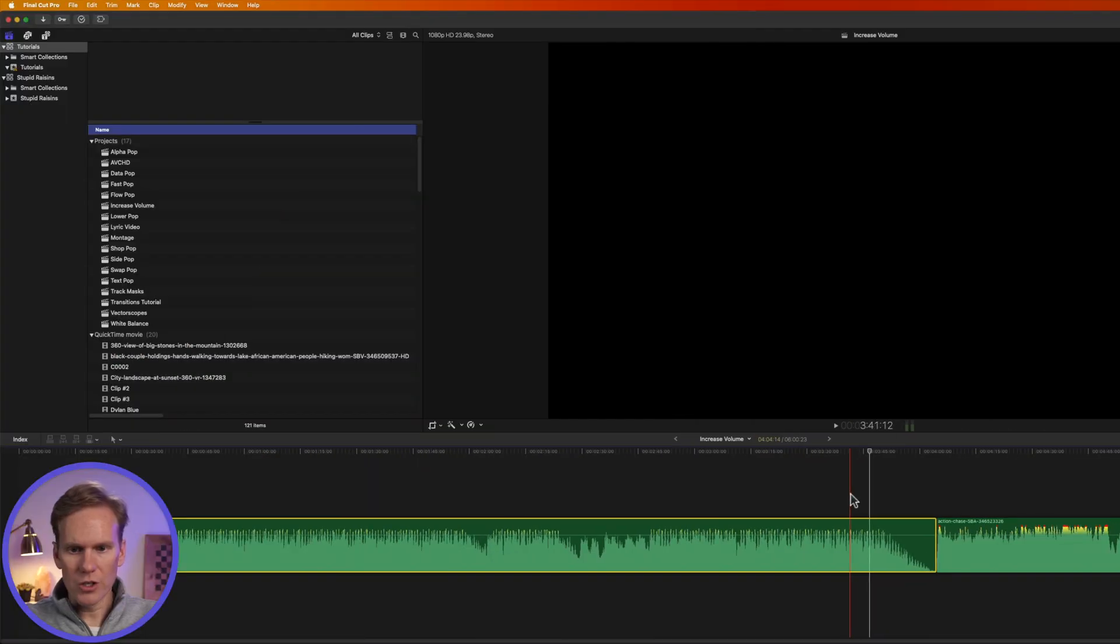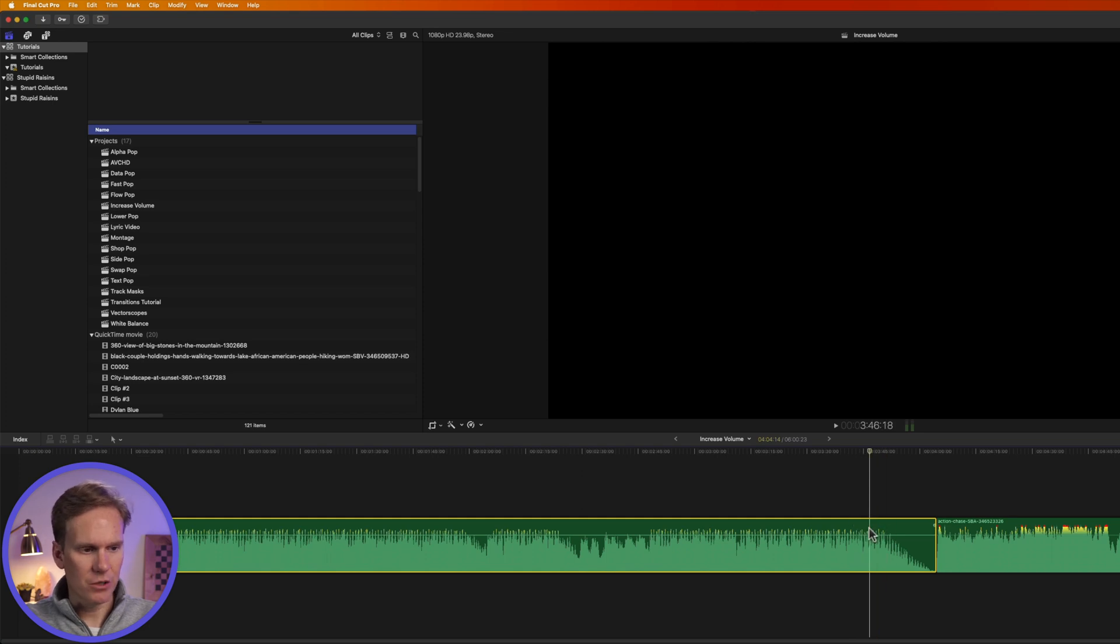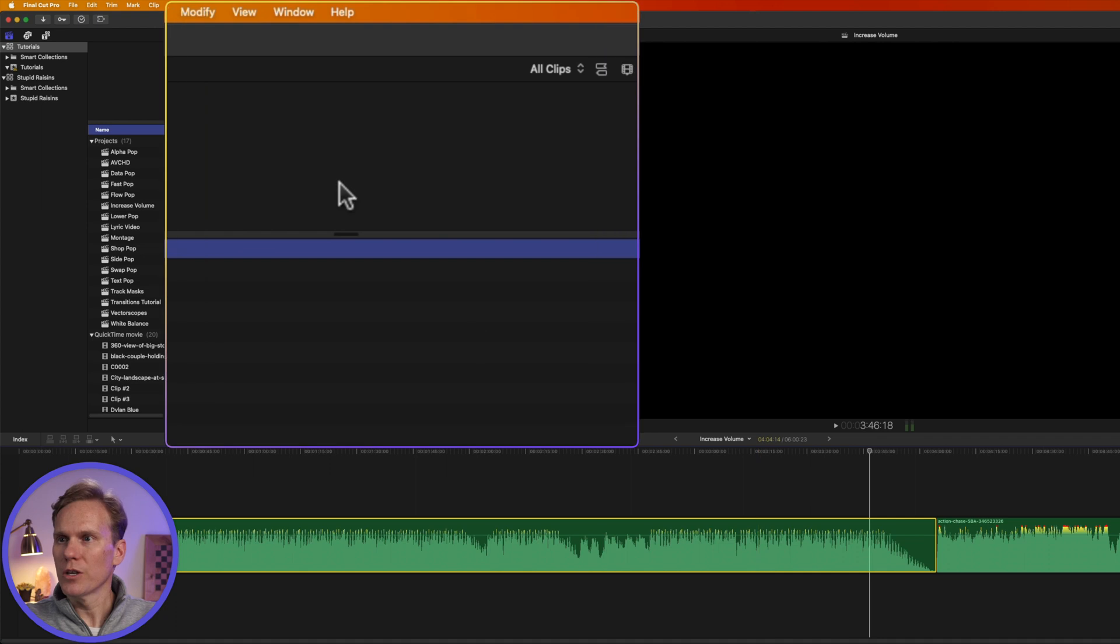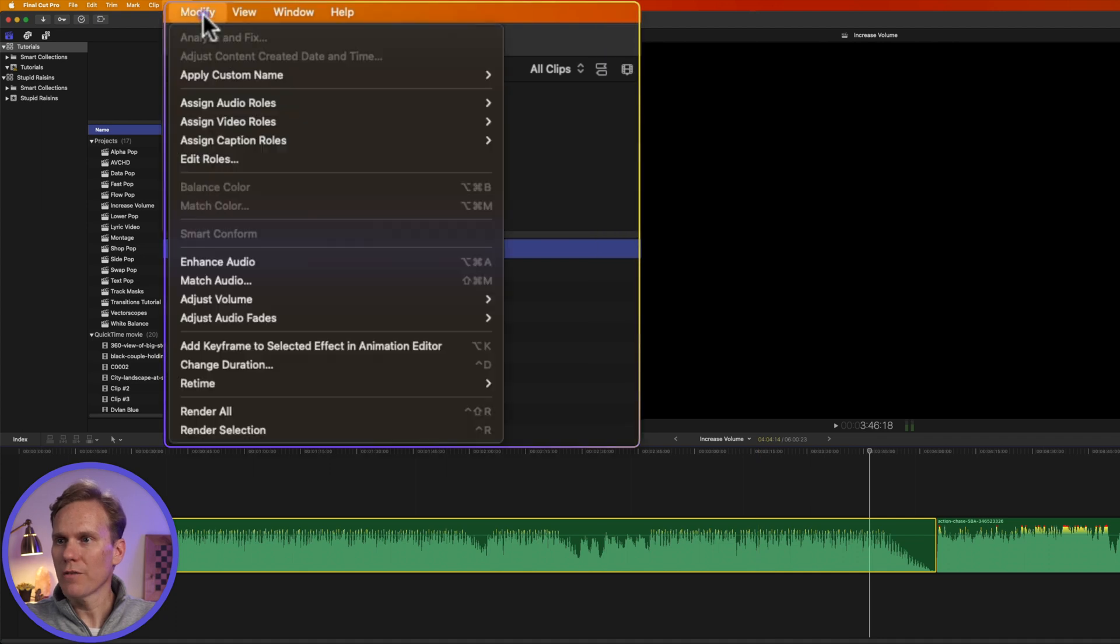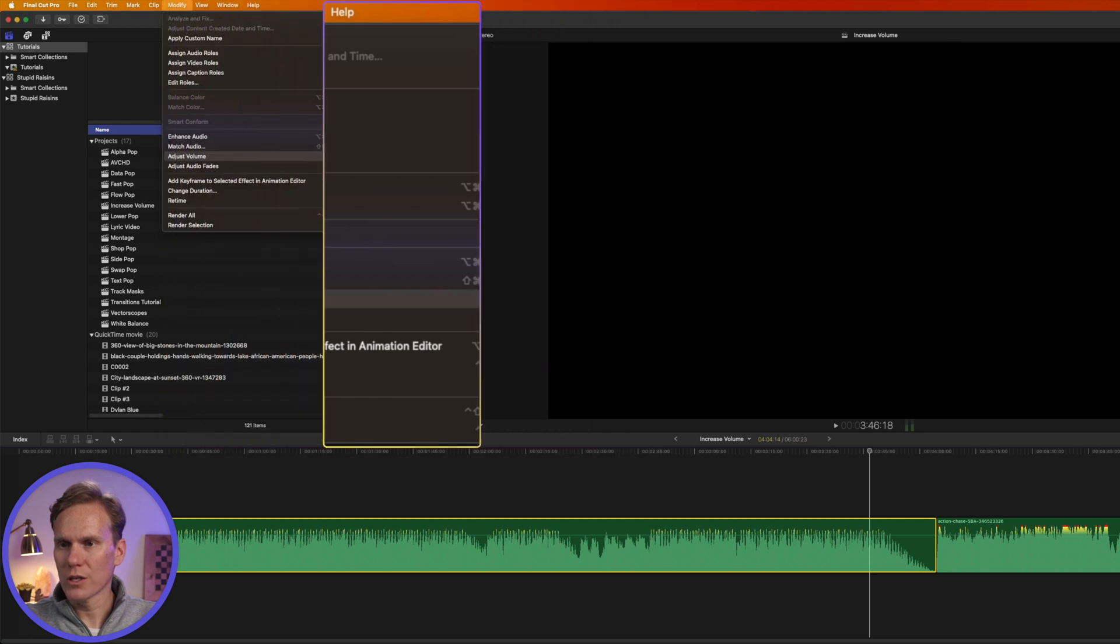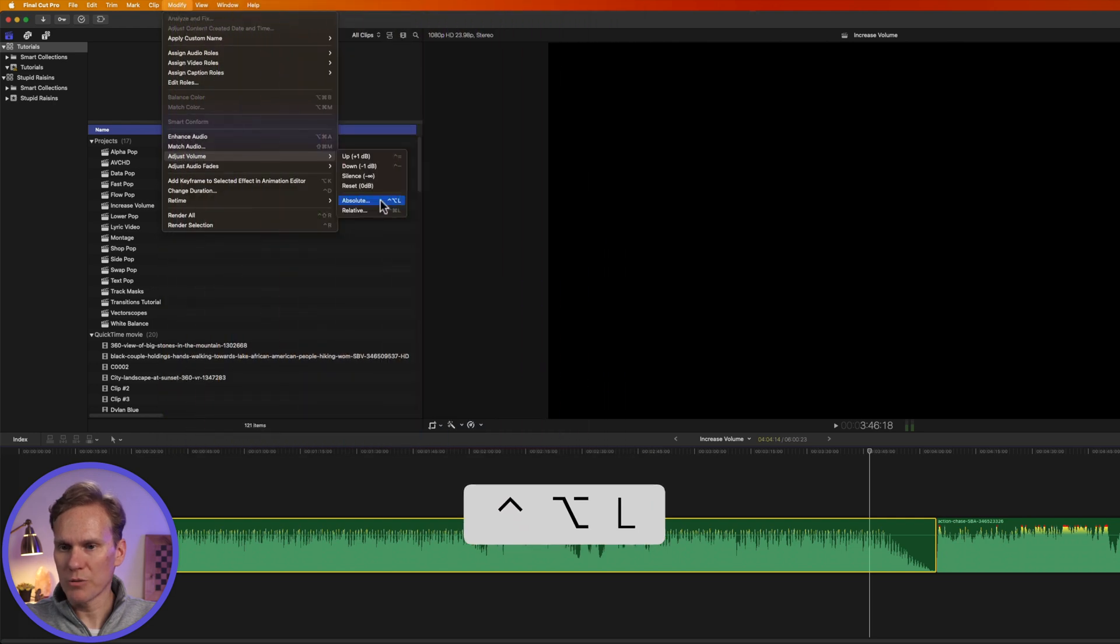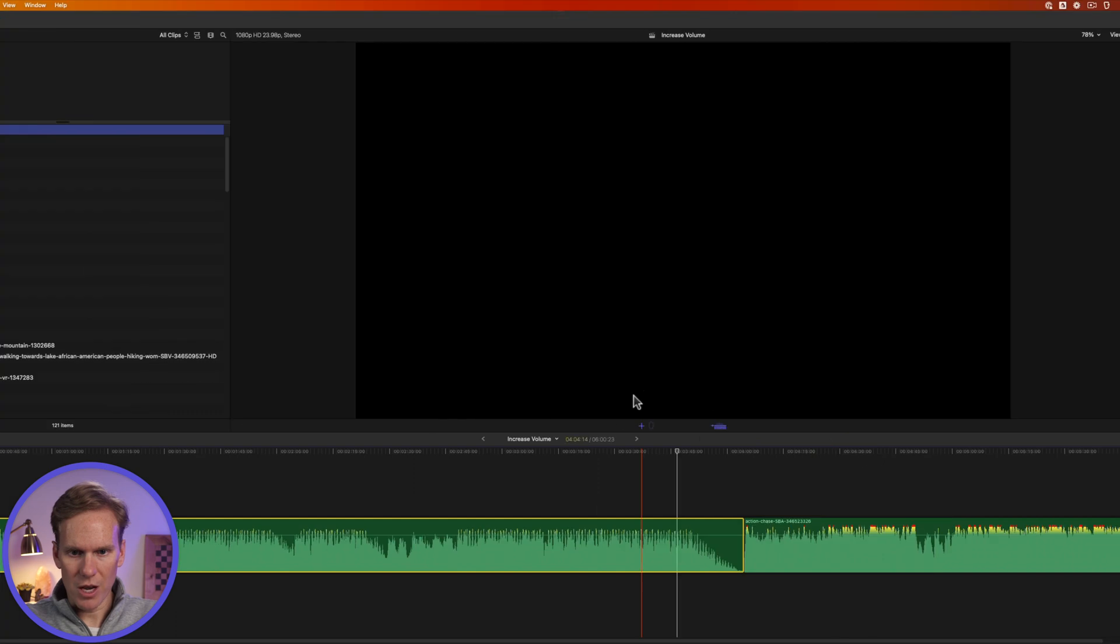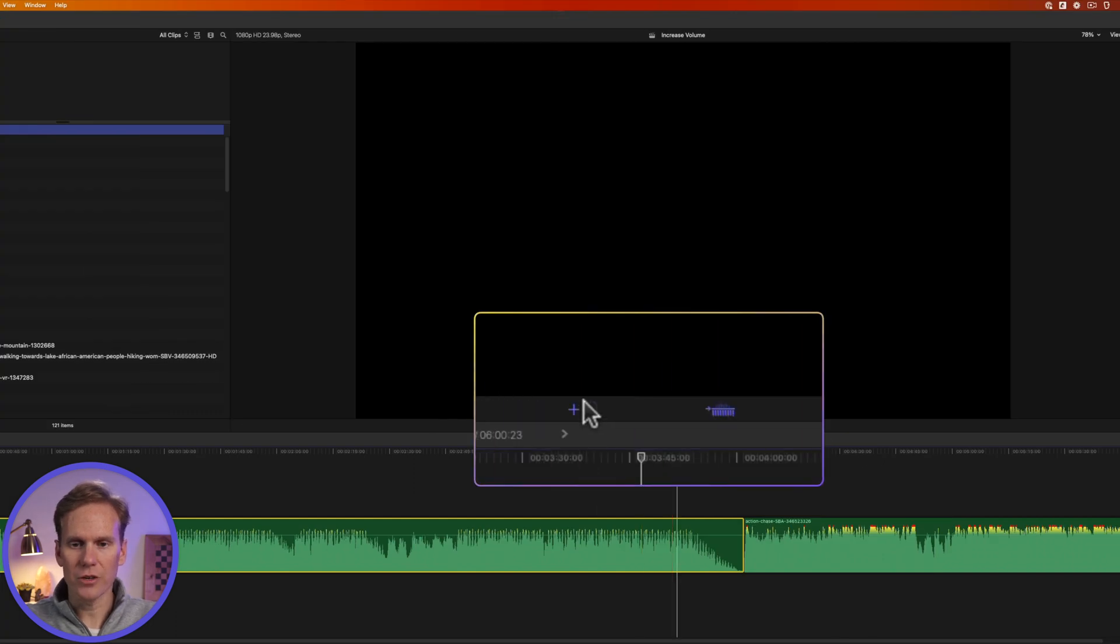You can also adjust the absolute decibel value by selecting your clip, going to modify, adjust volume, and select absolute or press control option L. It'll bring up these special controls right here. Now you can enter a value, a positive or a negative value.